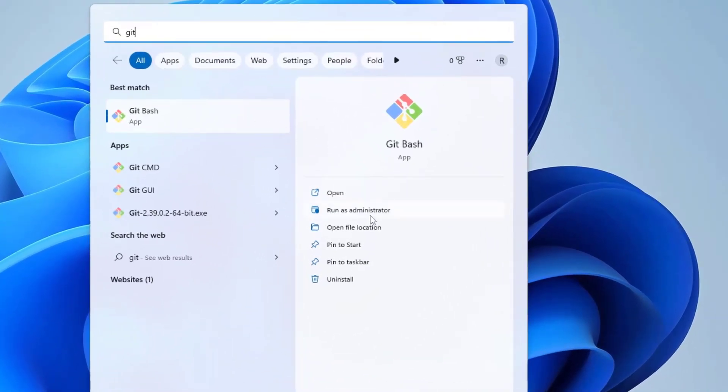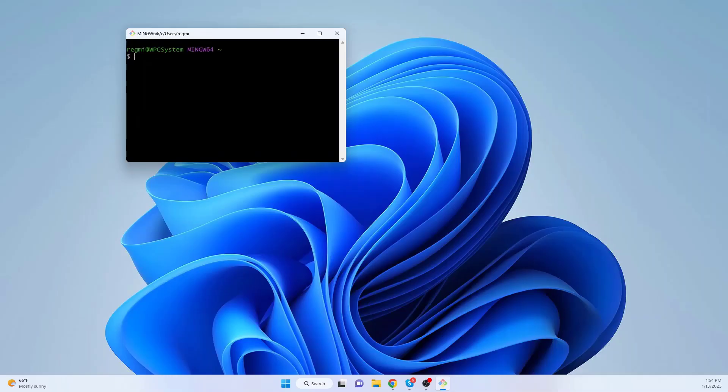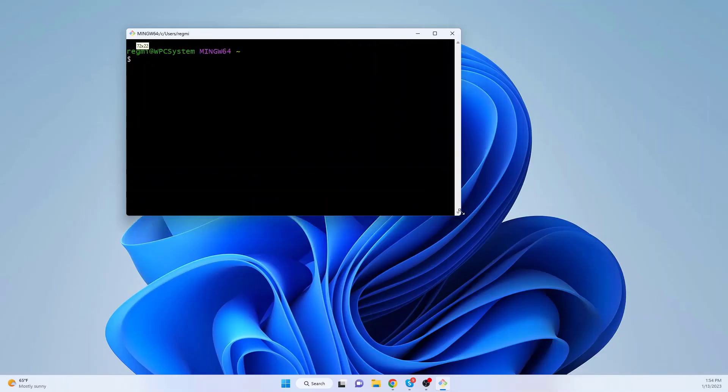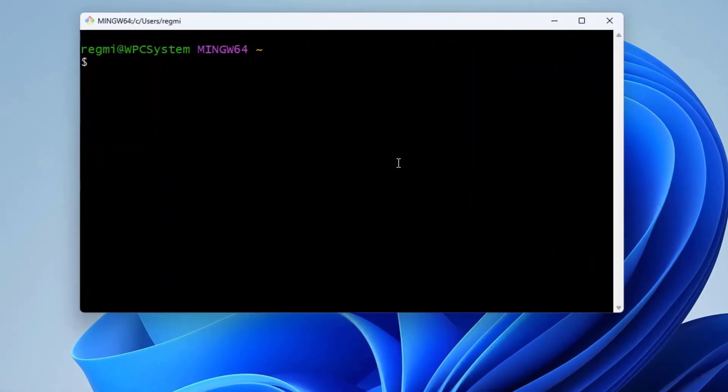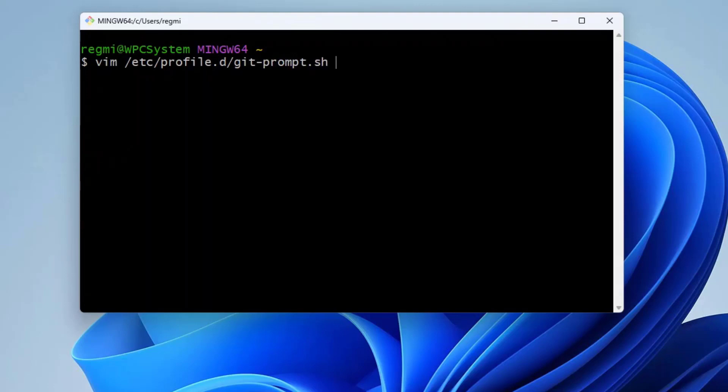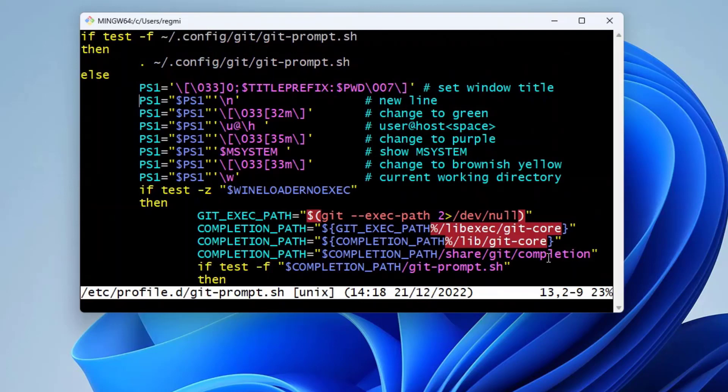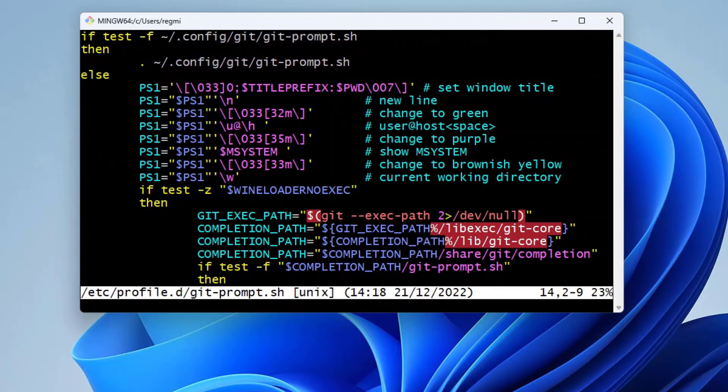Then open the file /etc/profile.d/git-prompt.sh with a text editor such as vim or nano. Take your cursor to the line starting with PS1 with the command change to purple.